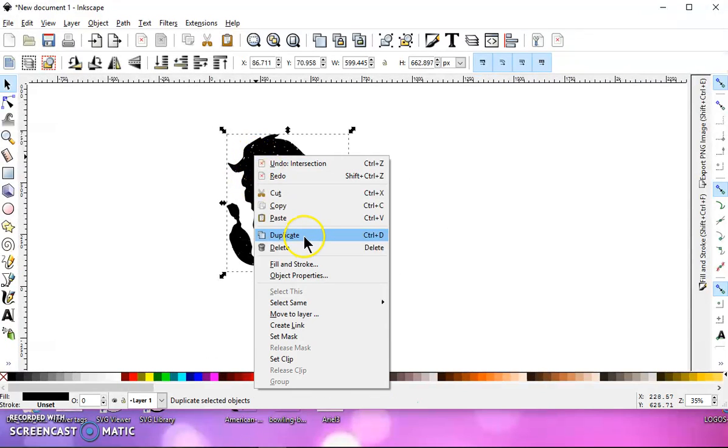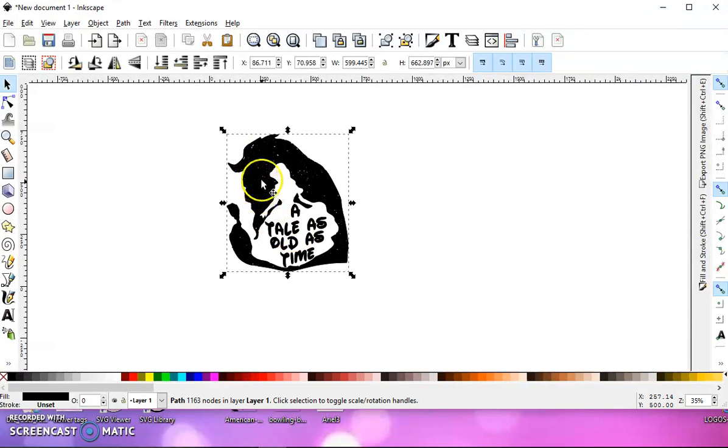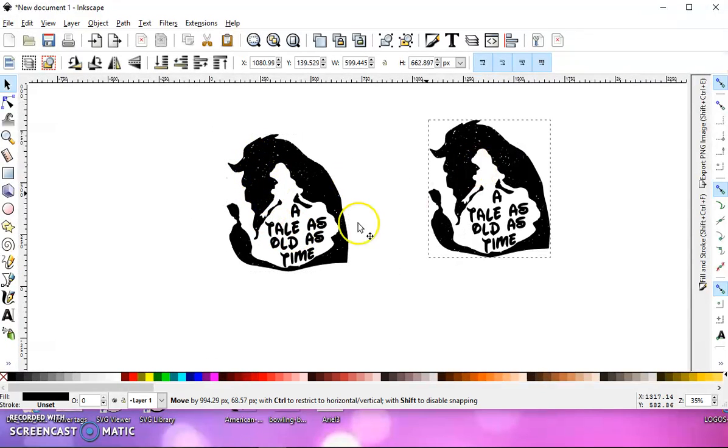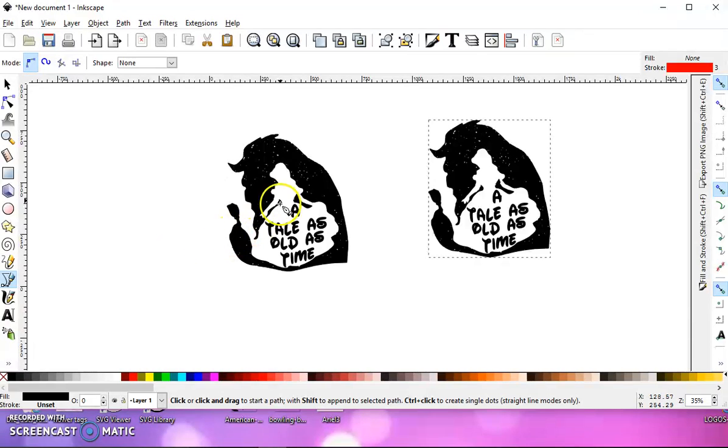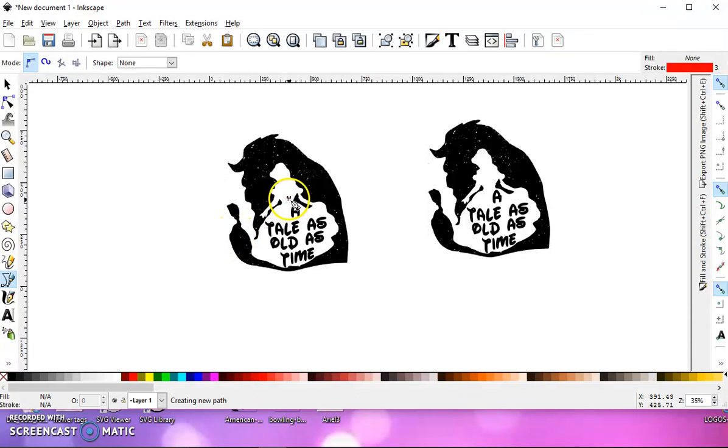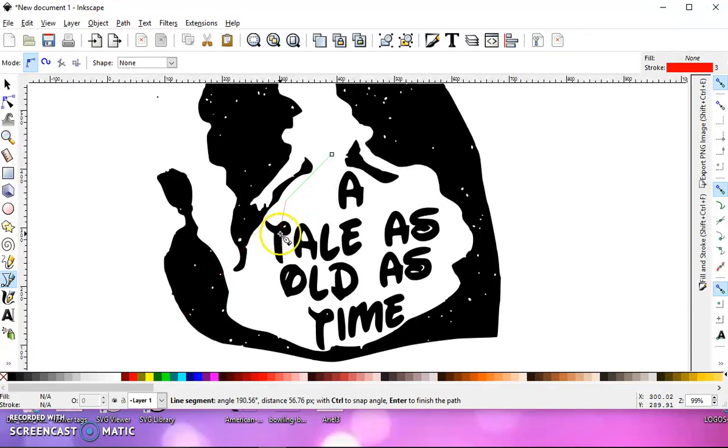Now we're going to right-click and duplicate this image and move it aside. And then we are going to take our Bezier pen, and we're going to draw a box around the text only.